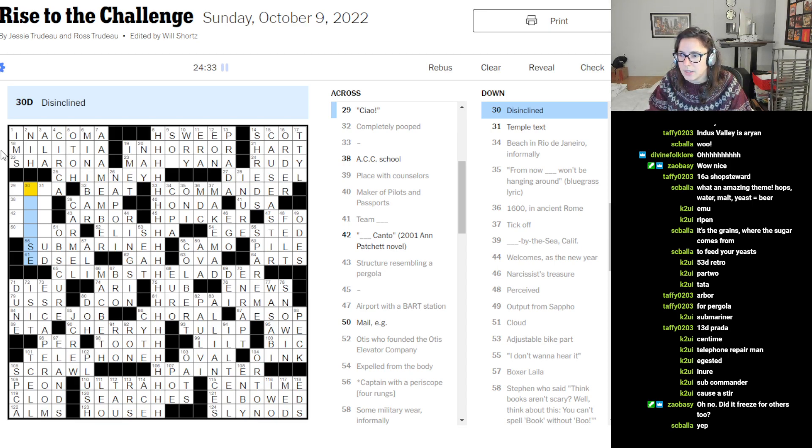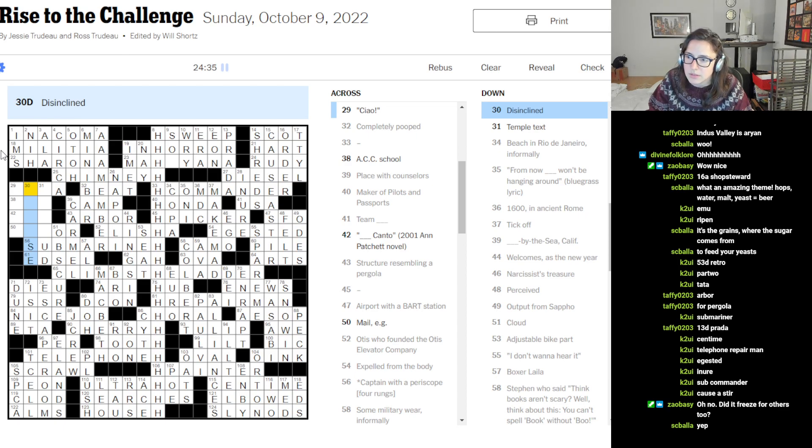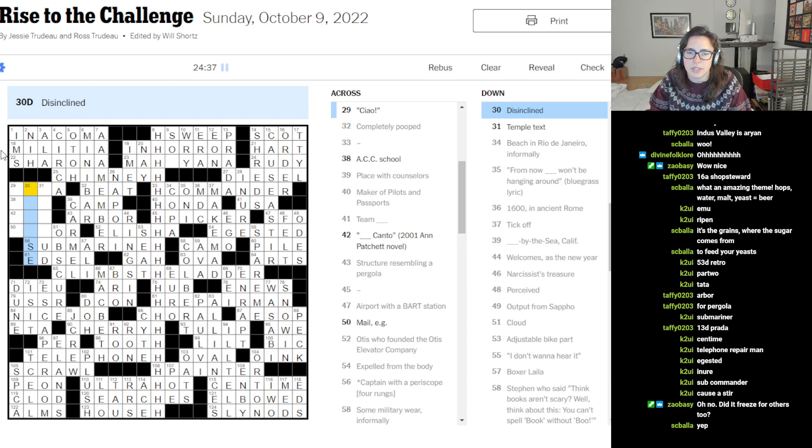Yeah, sorry, I lost connection or OBS lost connection.